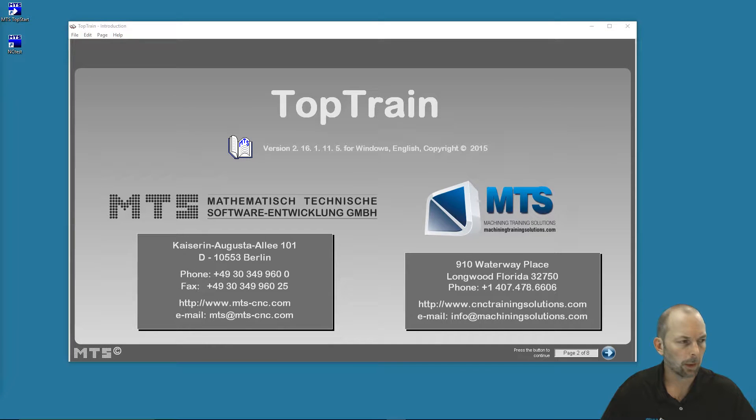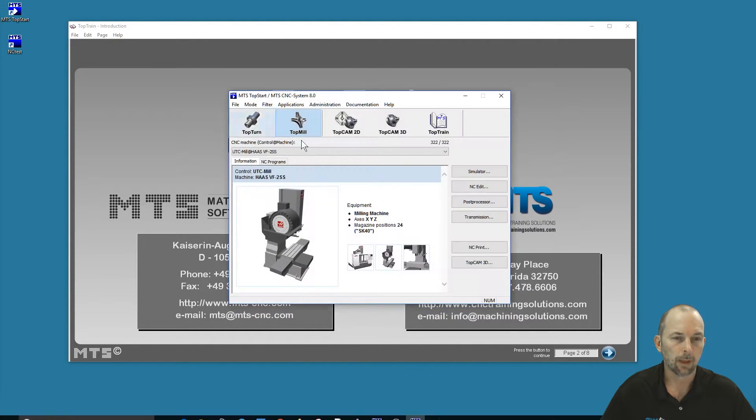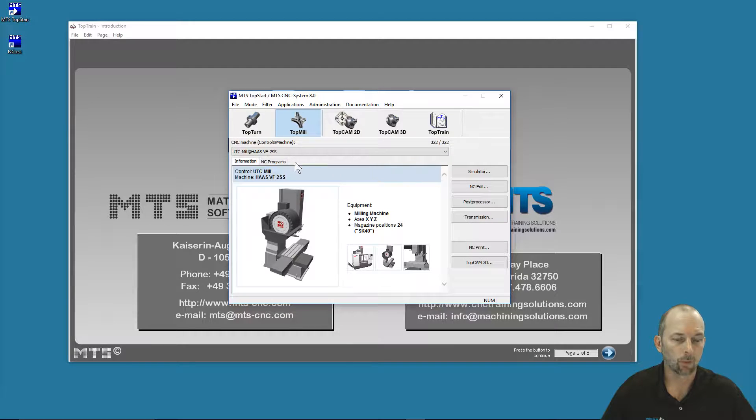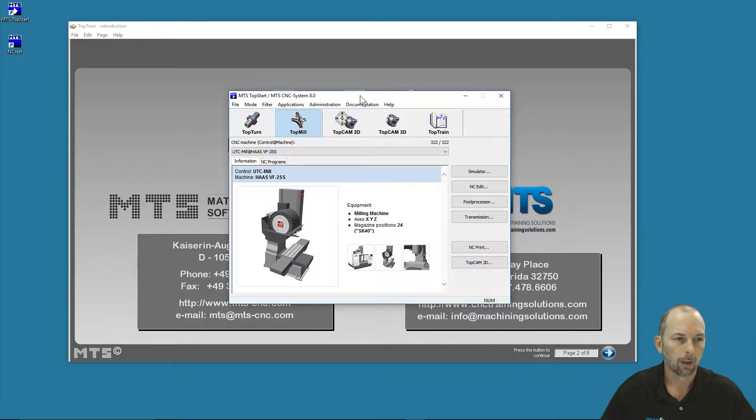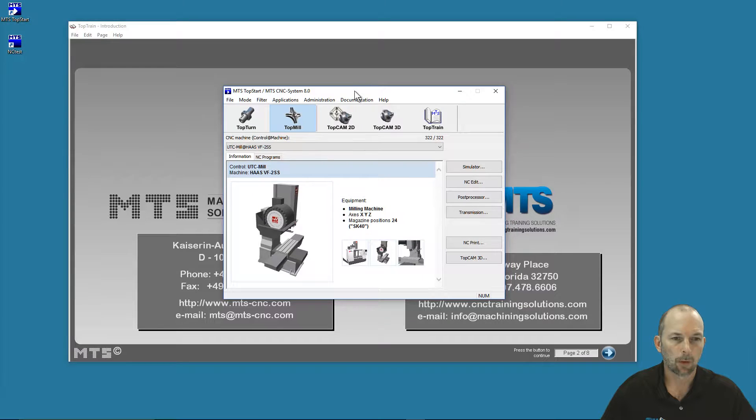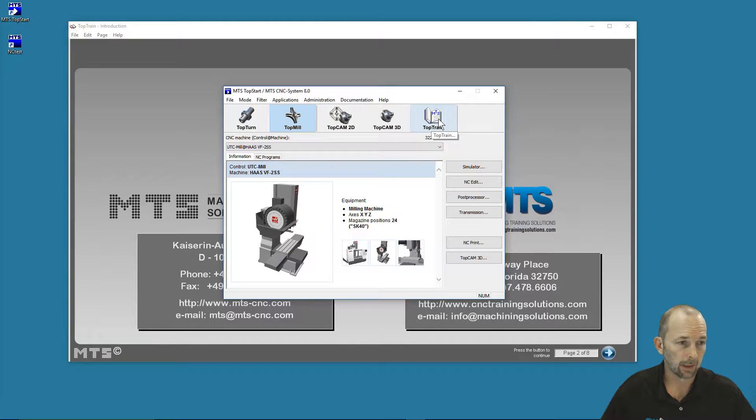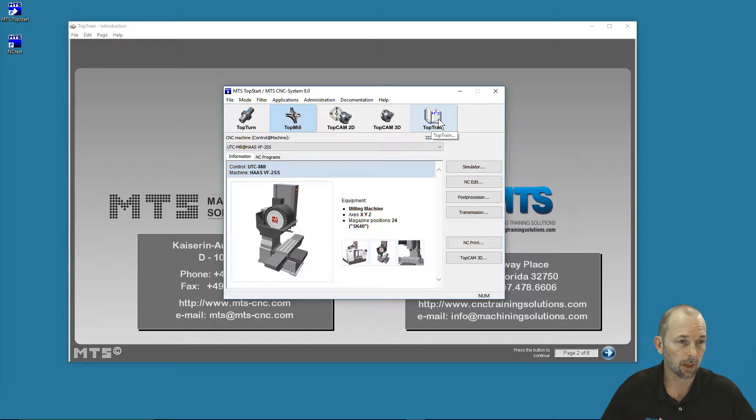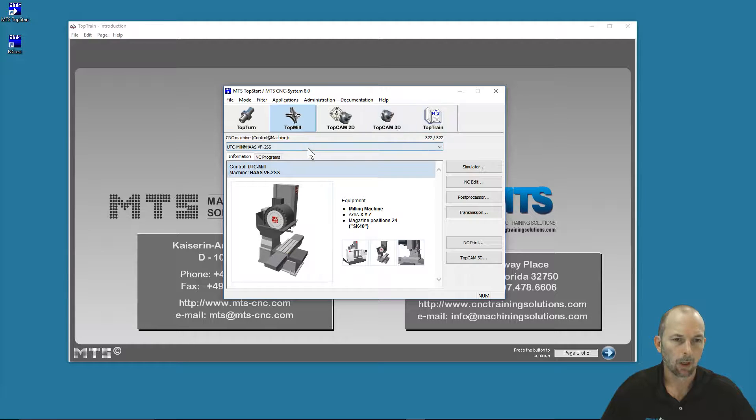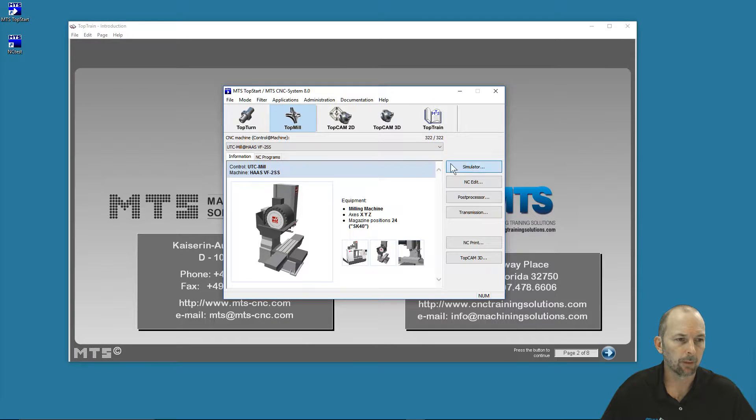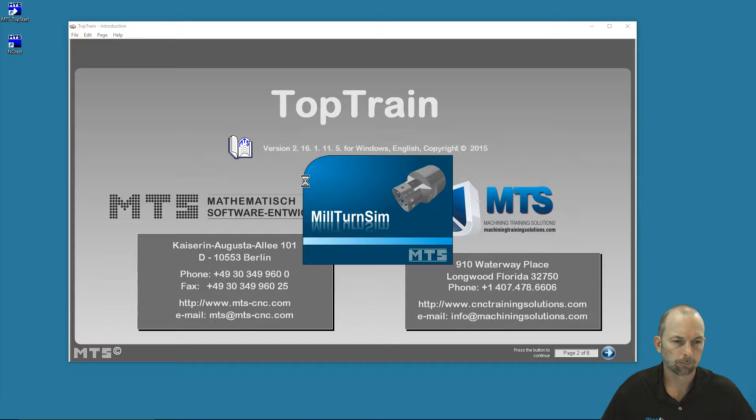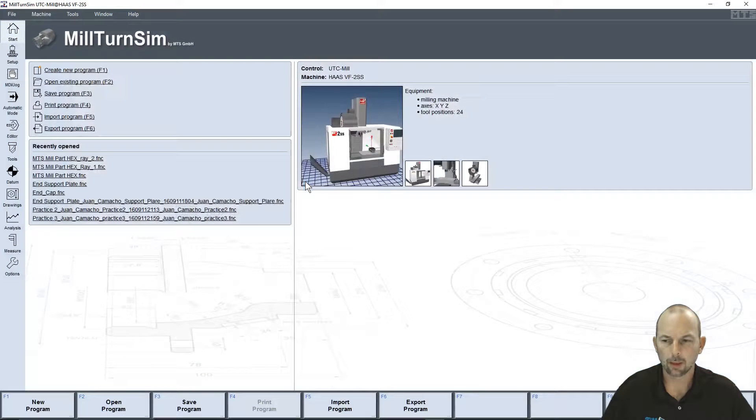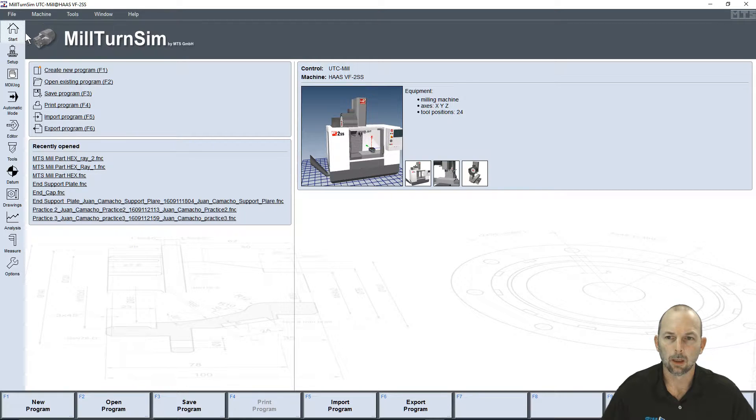Let's look at what it takes to open the MTS software. After we've double-clicked on MTS Top Start and bring up our home screen in the MTS simulation software, TopTrain is accessed through pressing the TopTrain button, which will open our TopTrain portal. Or if we're inside the simulator, it doesn't matter if I'm in mill or turn, either way what machine I'm in.